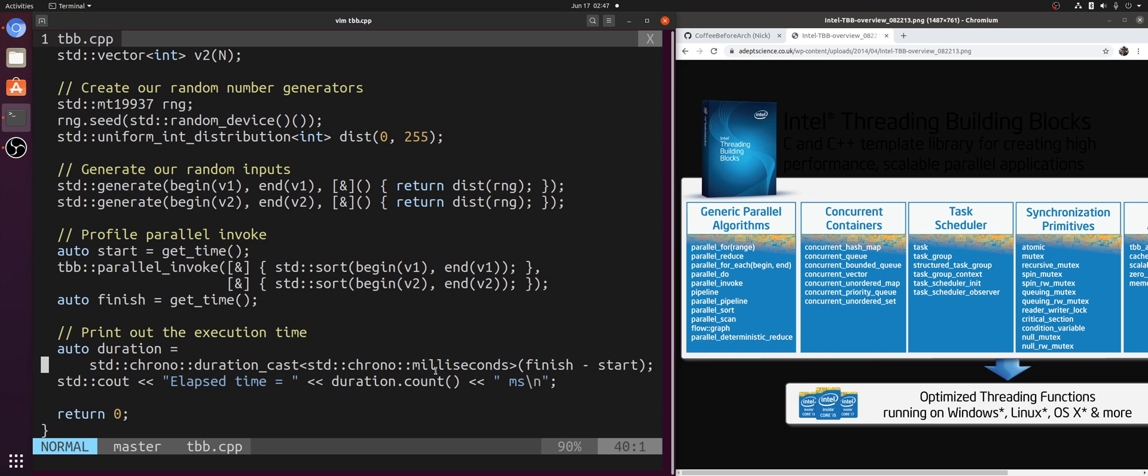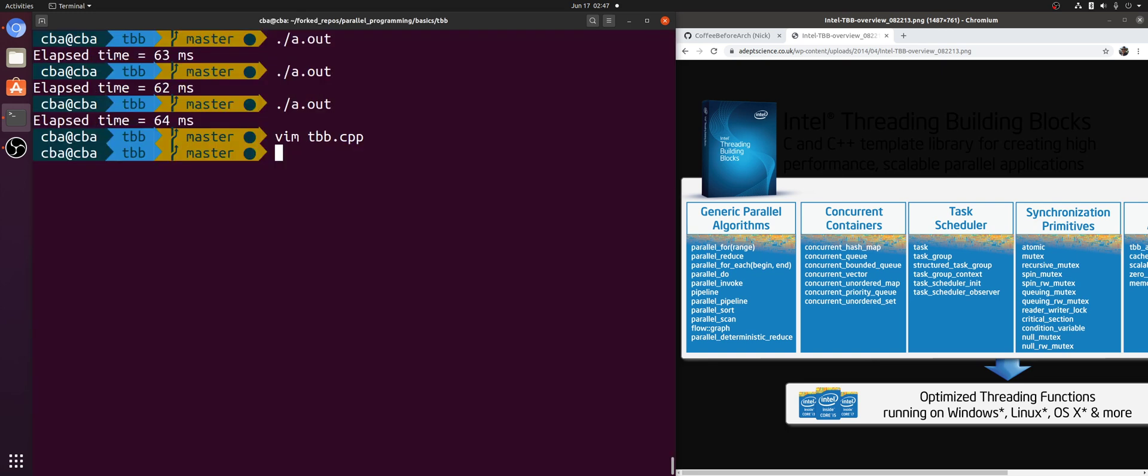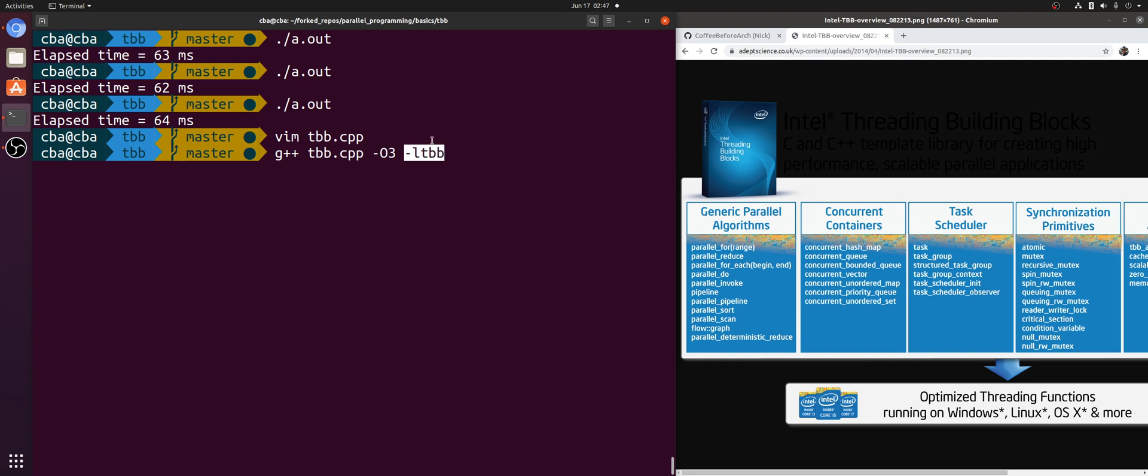Okay, so let's see if we actually got a performance speedup here using Thread Building Blocks. So let's compile our TBB example with O3 optimizations, and the only other change we need to make is to go ahead and link against libTBB because we're using this library.